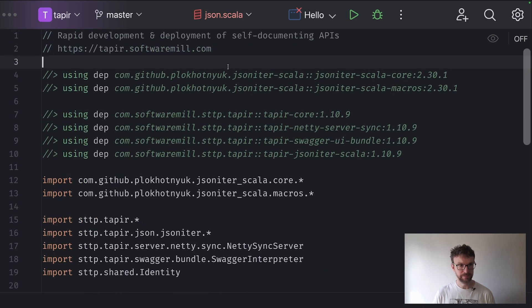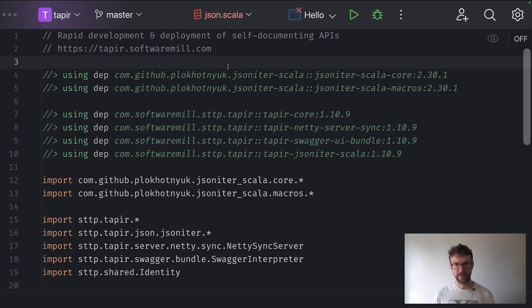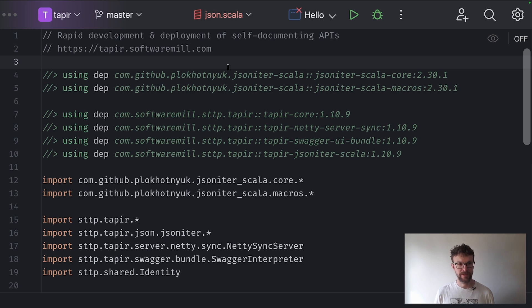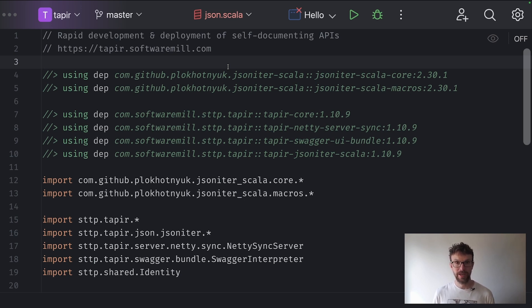Thank you for watching. I hope to see you next time when we will cover error handling in Tapir. This tutorial is also available in textual form in the Tapir documentation — if you'd like to try it on your own, you can open the text version and copy and paste some of the dependencies. The link will be in the description of this video. Thank you very much and have a good day.